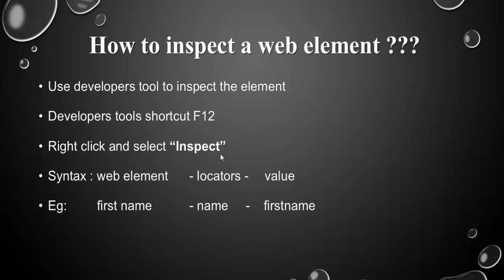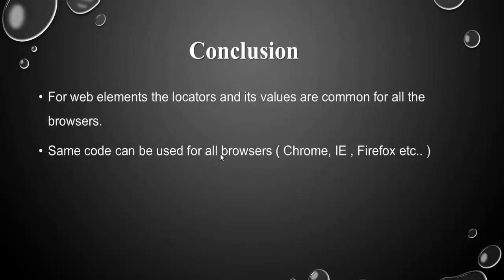These three ways available to inspect a web element. The conclusion is the web element locators and values are common for all the browsers.